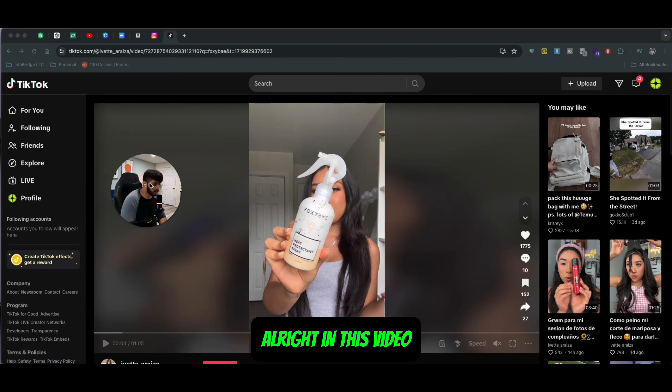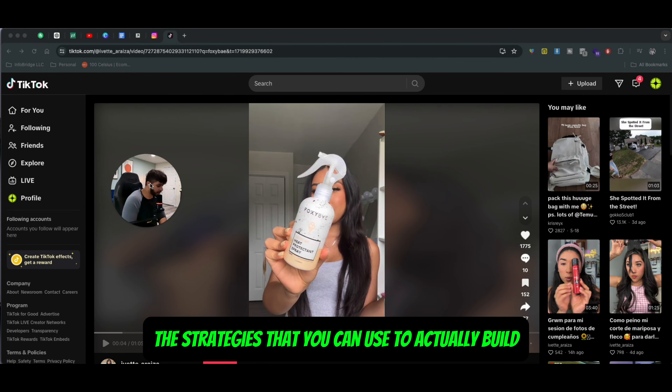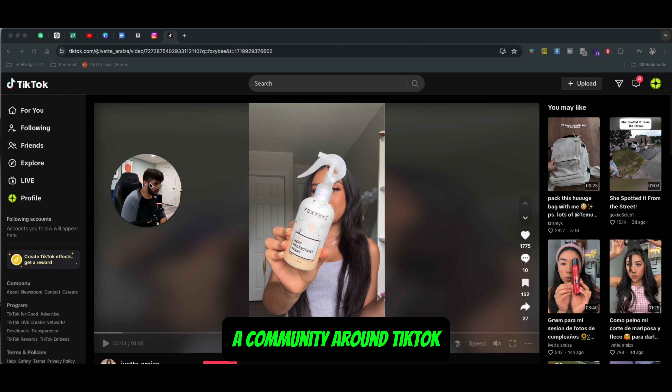Hey, what's up guys? In this video, we're going to be talking about some of the strategies that you can use to actually build a community around TikTok.